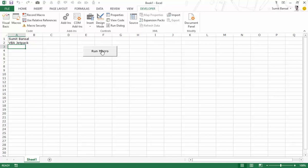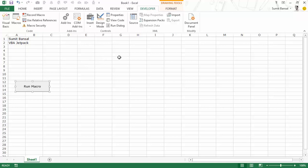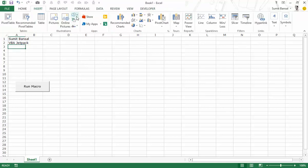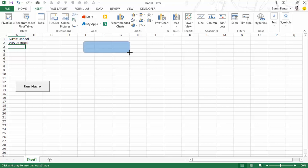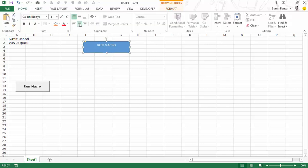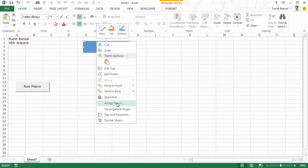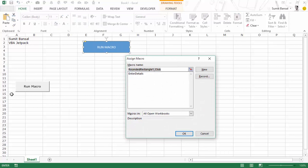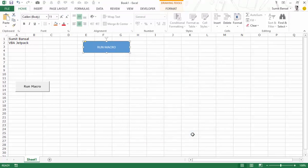You can also use a shape to run a macro. Go to the Insert tab, insert a shape — let's use a rounded rectangle. The benefit of shapes over form control buttons is that you can format them: change colors, fonts, add shadows. Insert the shape, edit its text to say 'Run Macro'. To assign a macro, right-click the shape, select Assign Macro, pick 'enter details', and click OK.